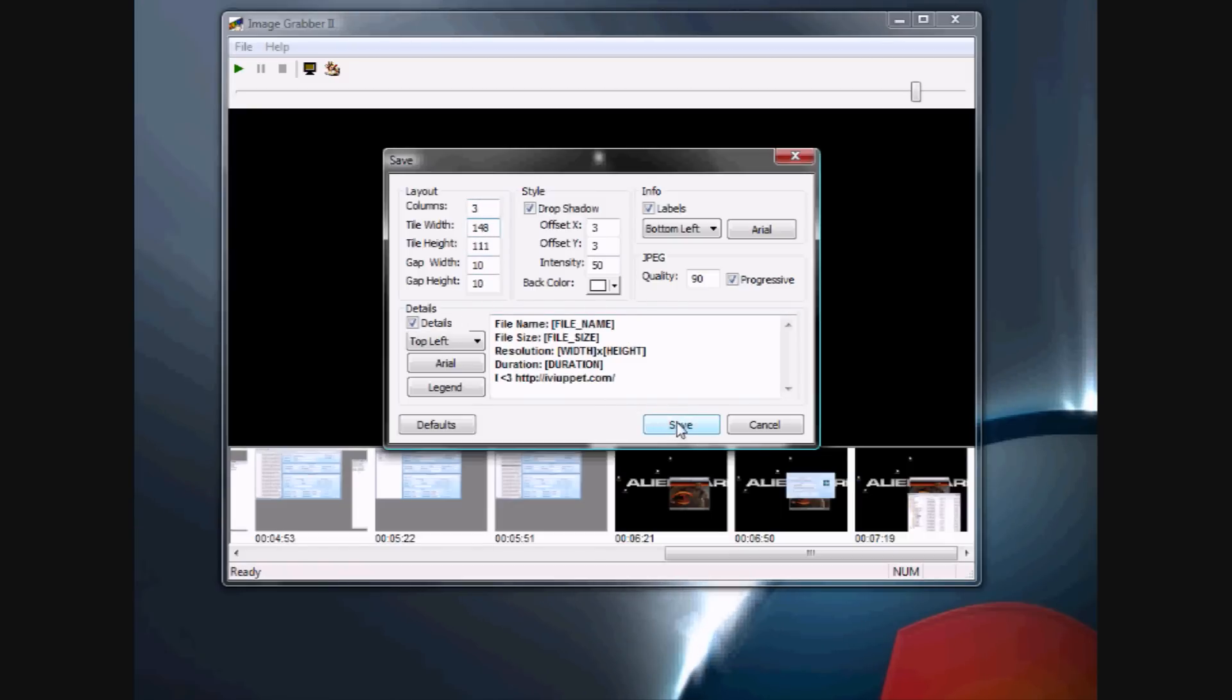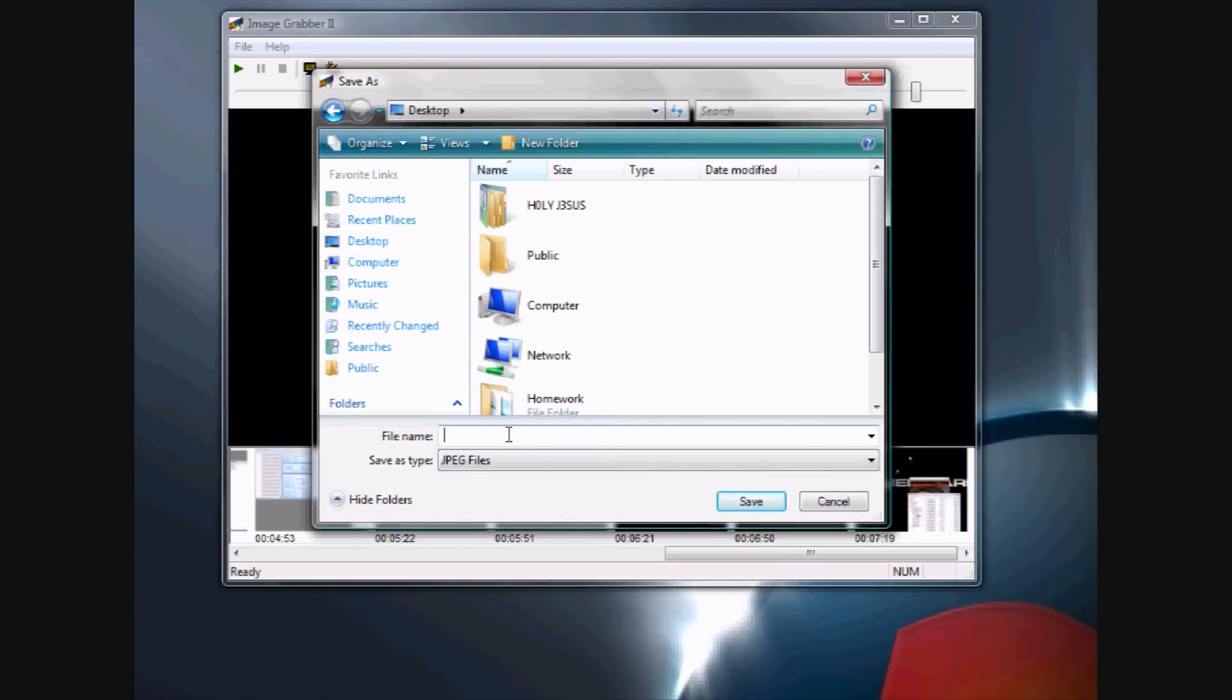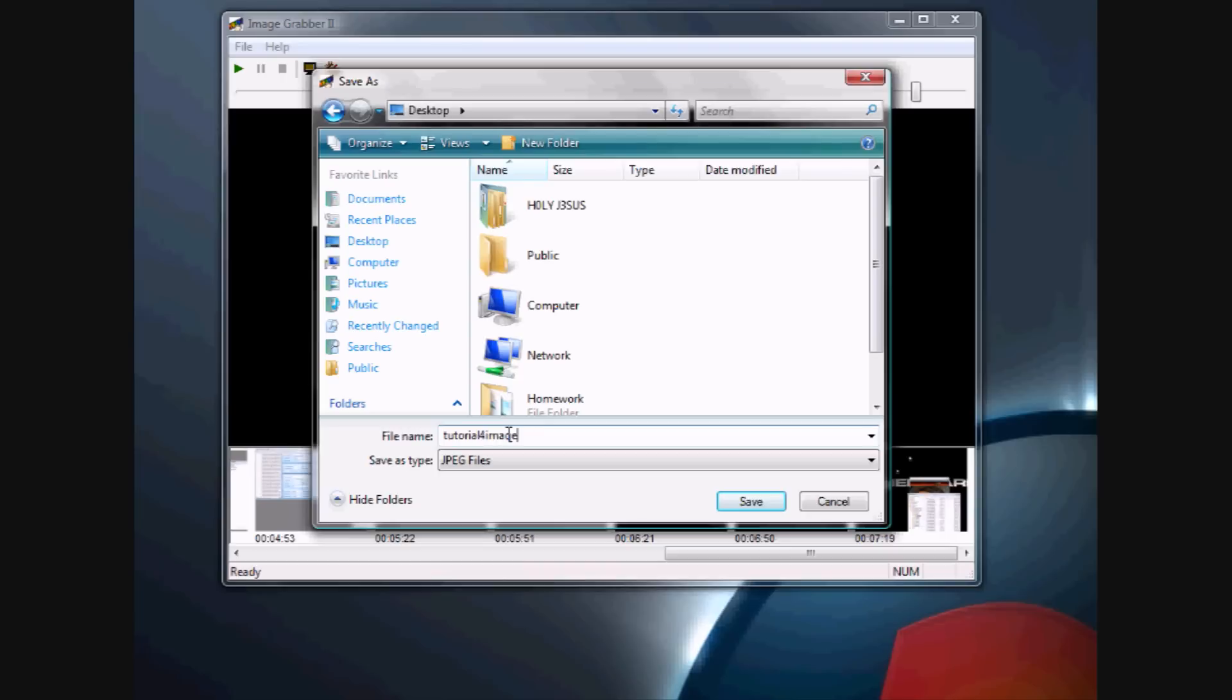When you're done, just click Save. It'll ask you what you want to name it. Save it to wherever you want. Name it, and just click Save.